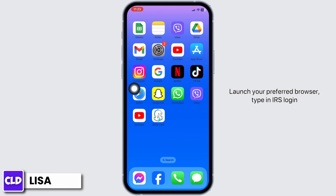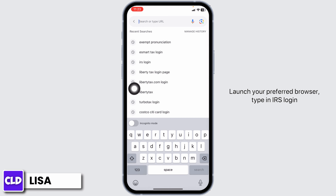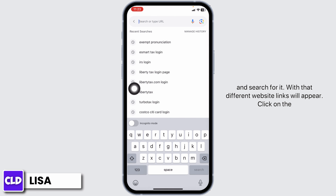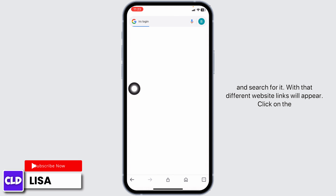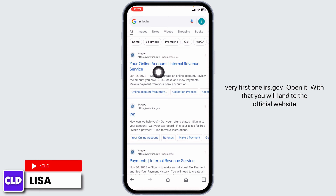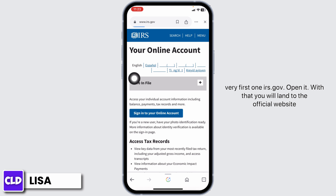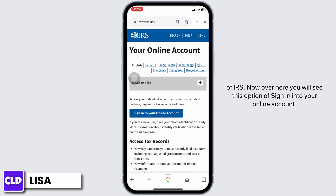Launch your preferred browser. Type in IRS login and search for it. With that, different website links will appear. Click on the very first one, irs.gov, and open it. With that, you will land on the official website of IRS.